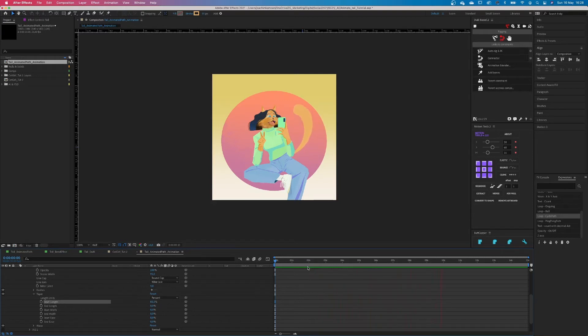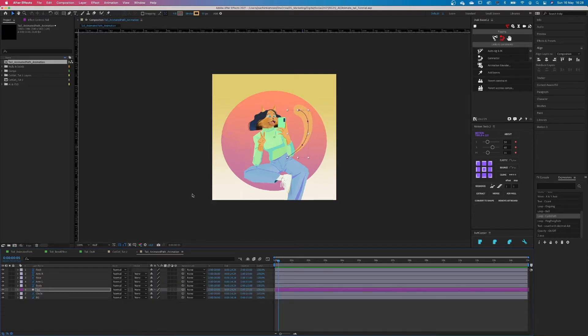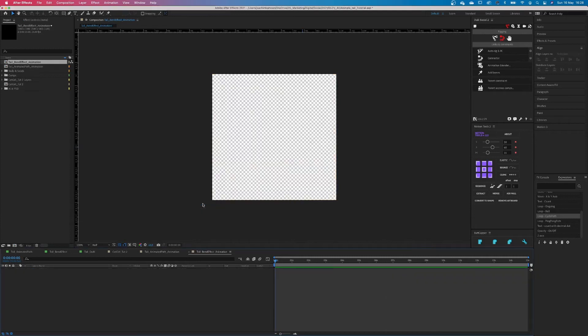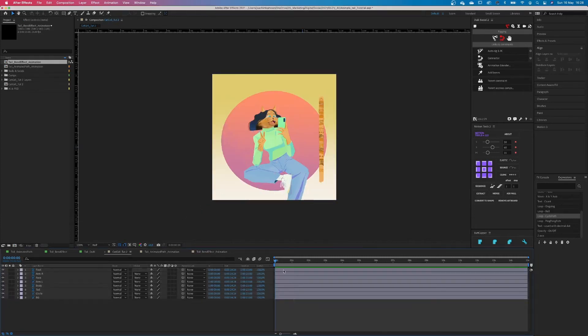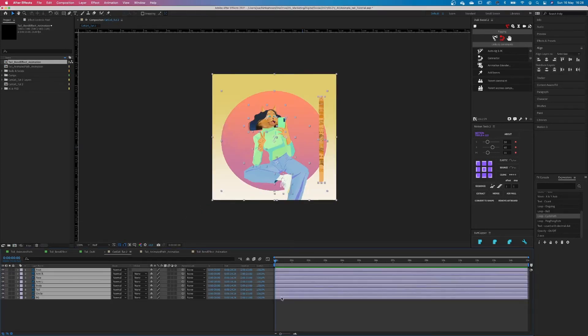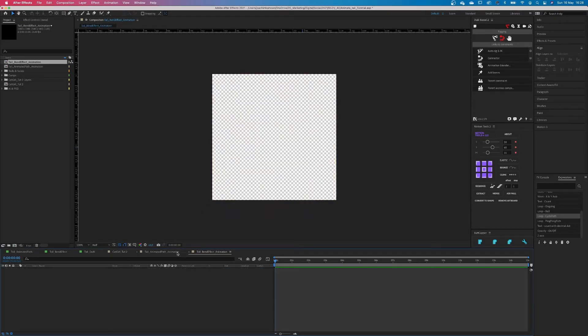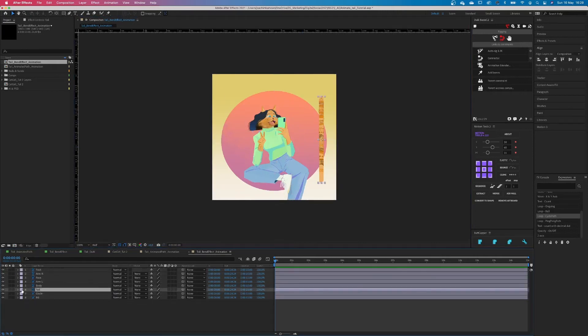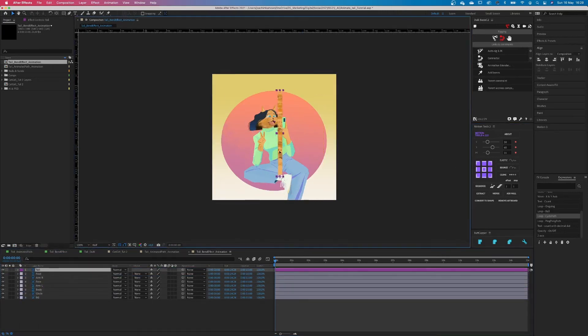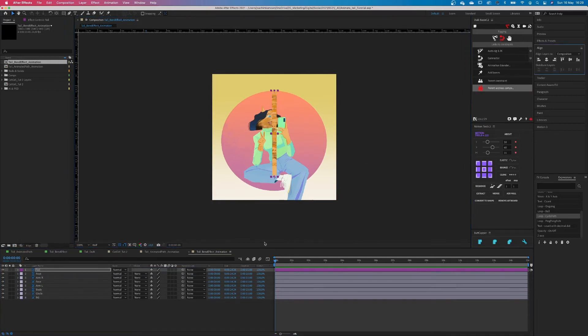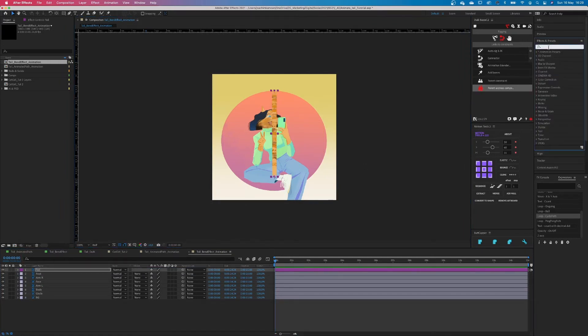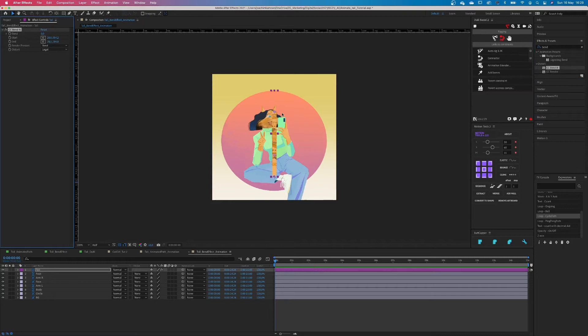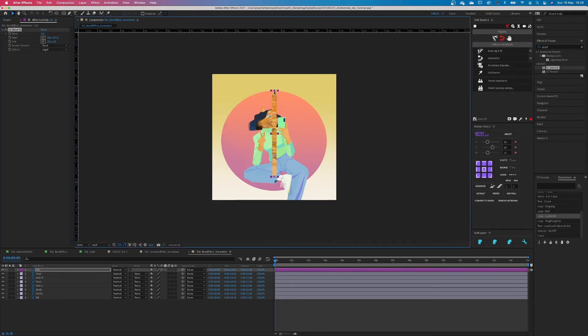Up to the next animation. This one is going to be with the CC Bend It effect. Let's start by making a new composition. Copy all the layers from the imported file and put the tail in the center of the comp. Now go to Effect and Presets and type in Bend or CC Bend It to find the effect. Drag the effect on the tail layer, but don't get scared if the top of your layer gets cut off. We can easily fix this by moving the end and the start point to the end and the start of the tail, pretty obvious.